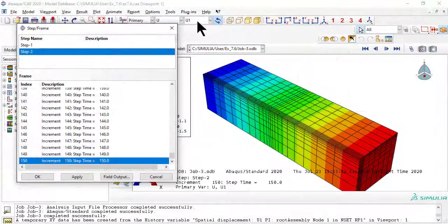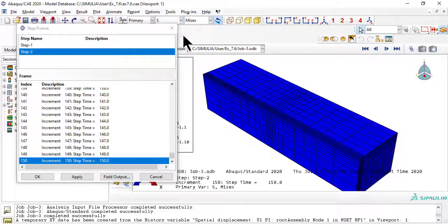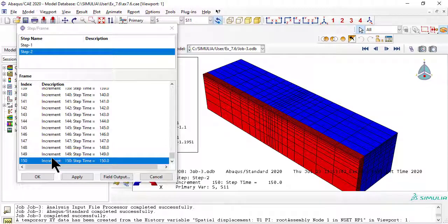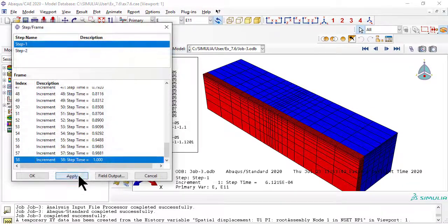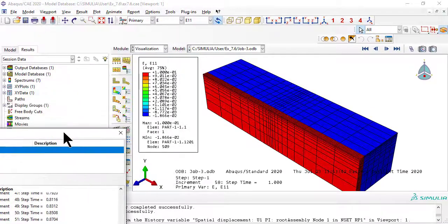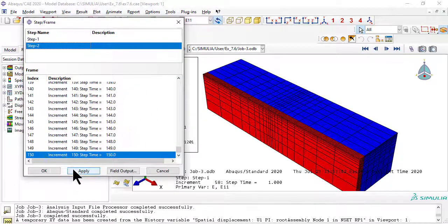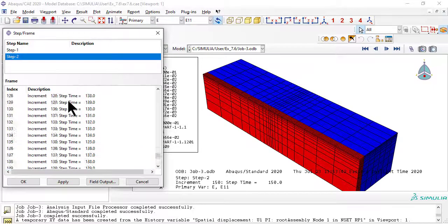Now in a contour plot, you can see that all elements in the zero lamina have the same value of S11, and the same values of E11. You can verify that E11 is constant over time, but S11 is decreasing with time.